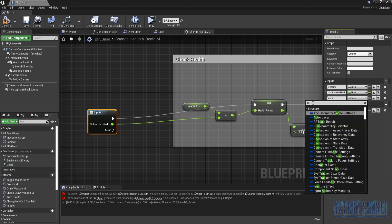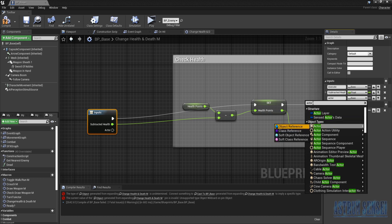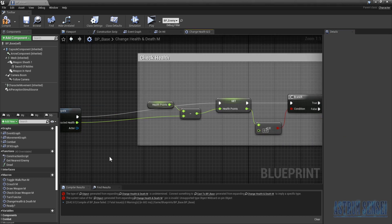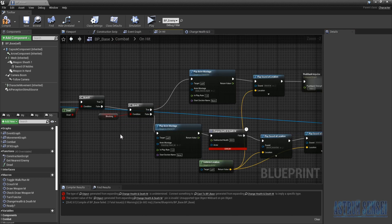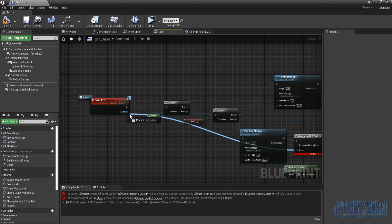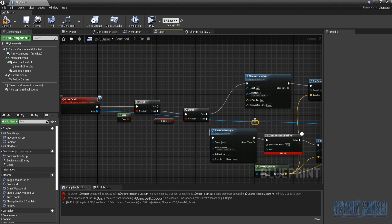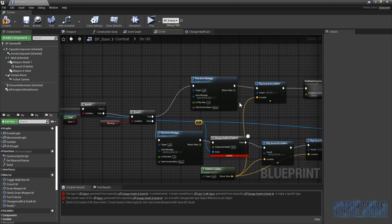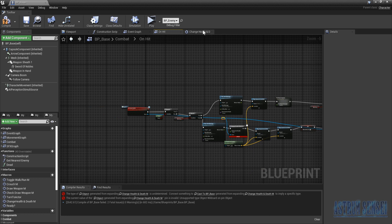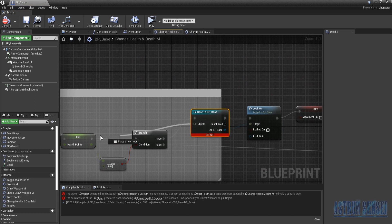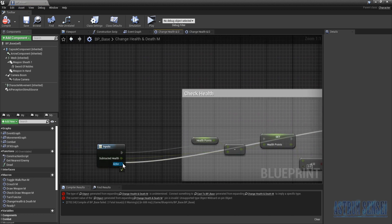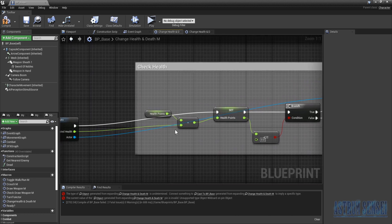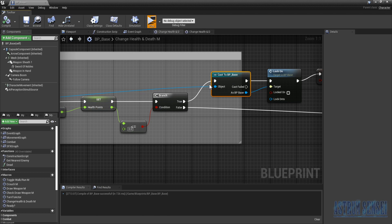In the inputs node I'll add a new input called 'actor' of type Actor Object Reference. Over in the on-hit section, I'll add a reroute node so the same actor feeds into the cast. Then on the object pin, connect it to the actor. That should fix it — let's hit play and give it a try.